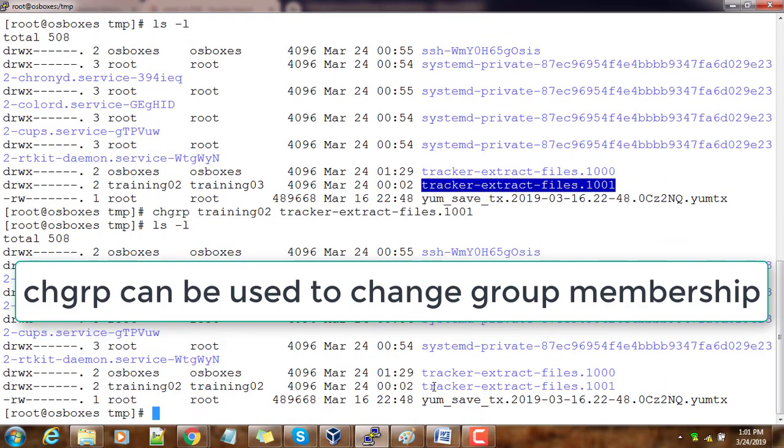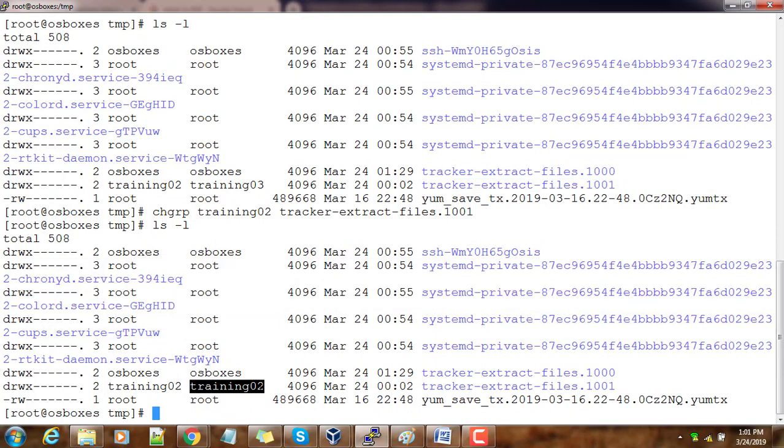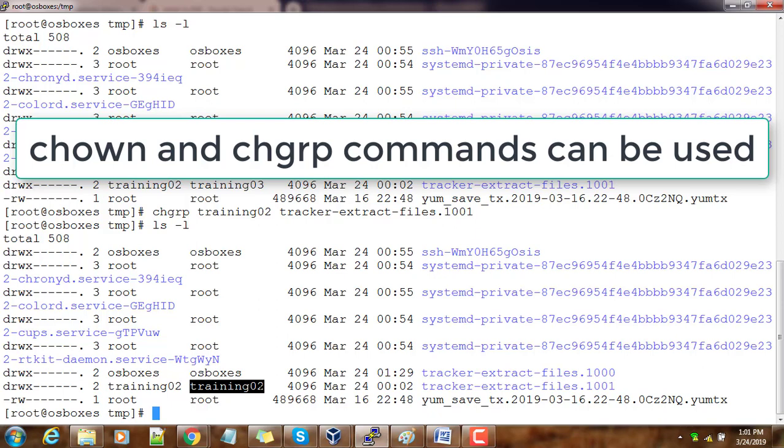The chgrp command will change only the group. You can see the group has changed. This way you can either use chown or chgrp for changing the group. We can change the ownership and group associated with a file or directory. With that, this concludes this demonstration. We'll see you in the next video. Thank you.